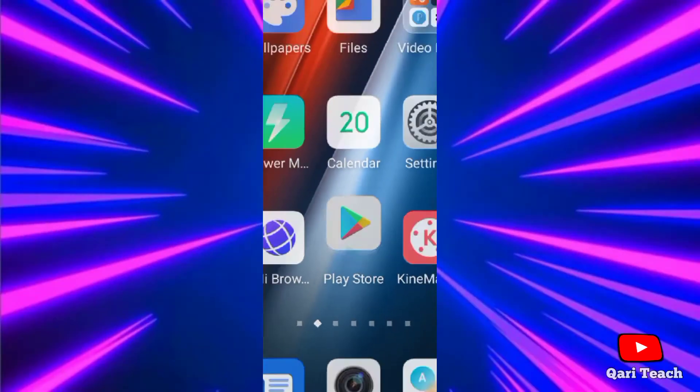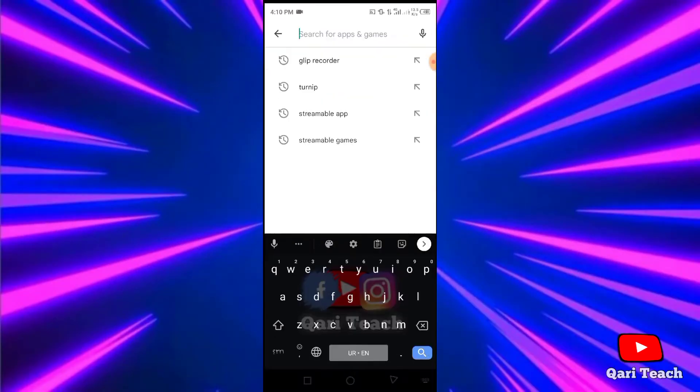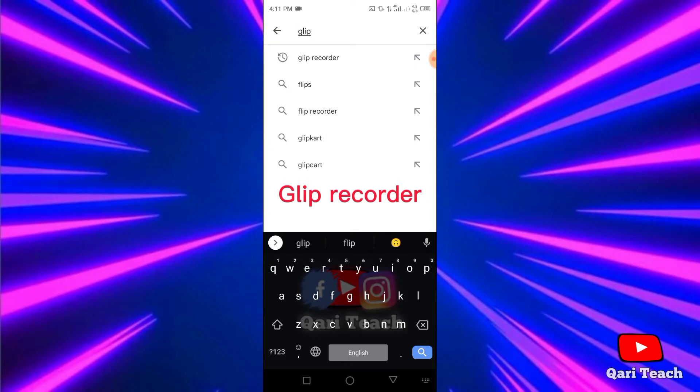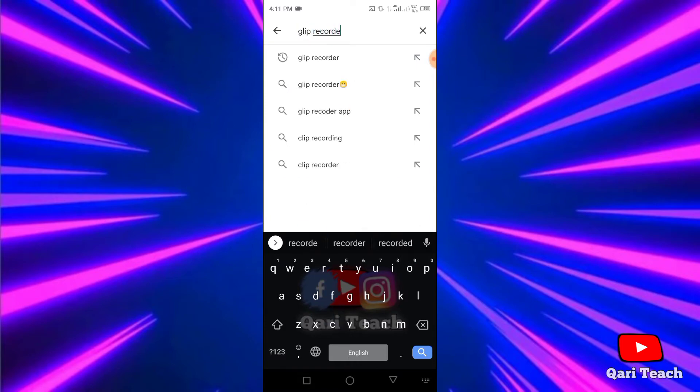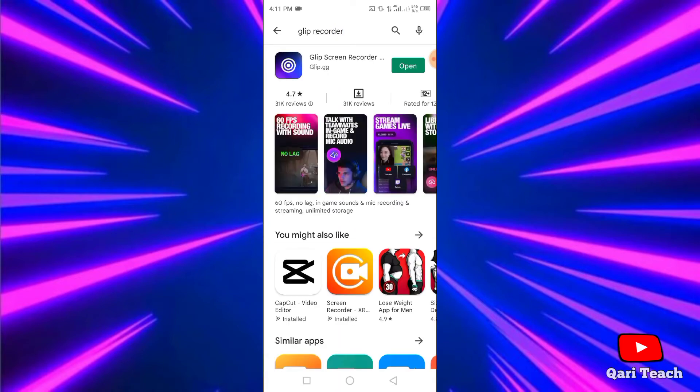First of all, open Play Store. In search, Glip recorder. Open the first one and install.